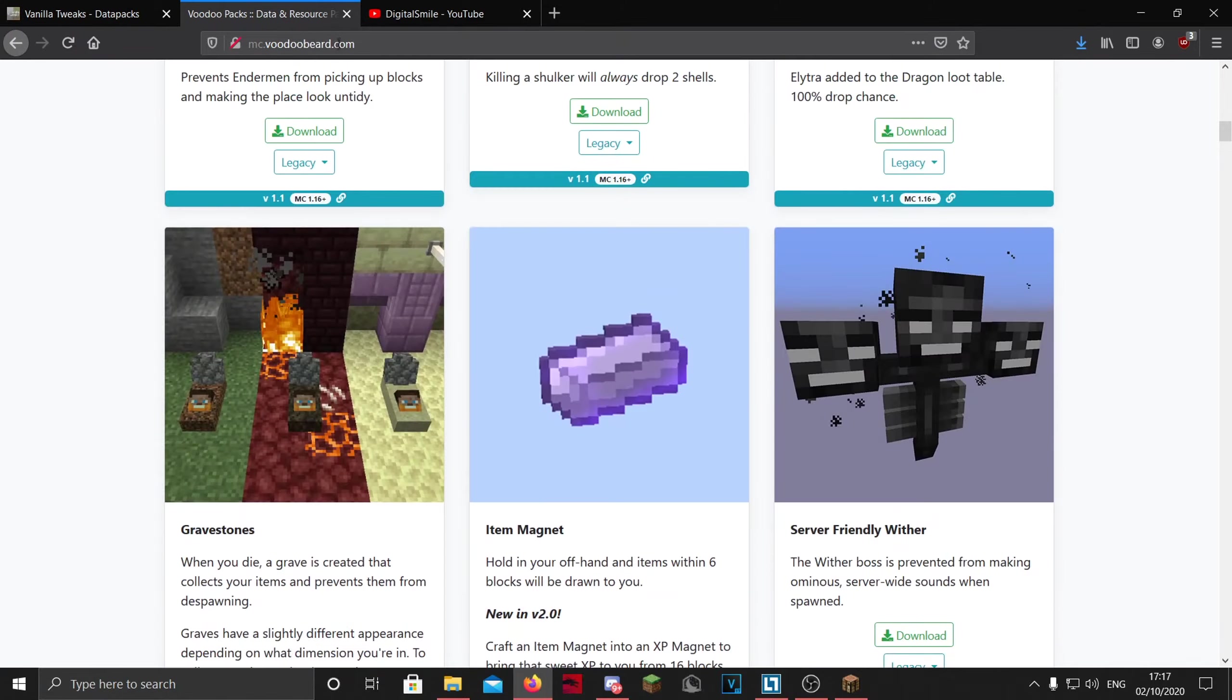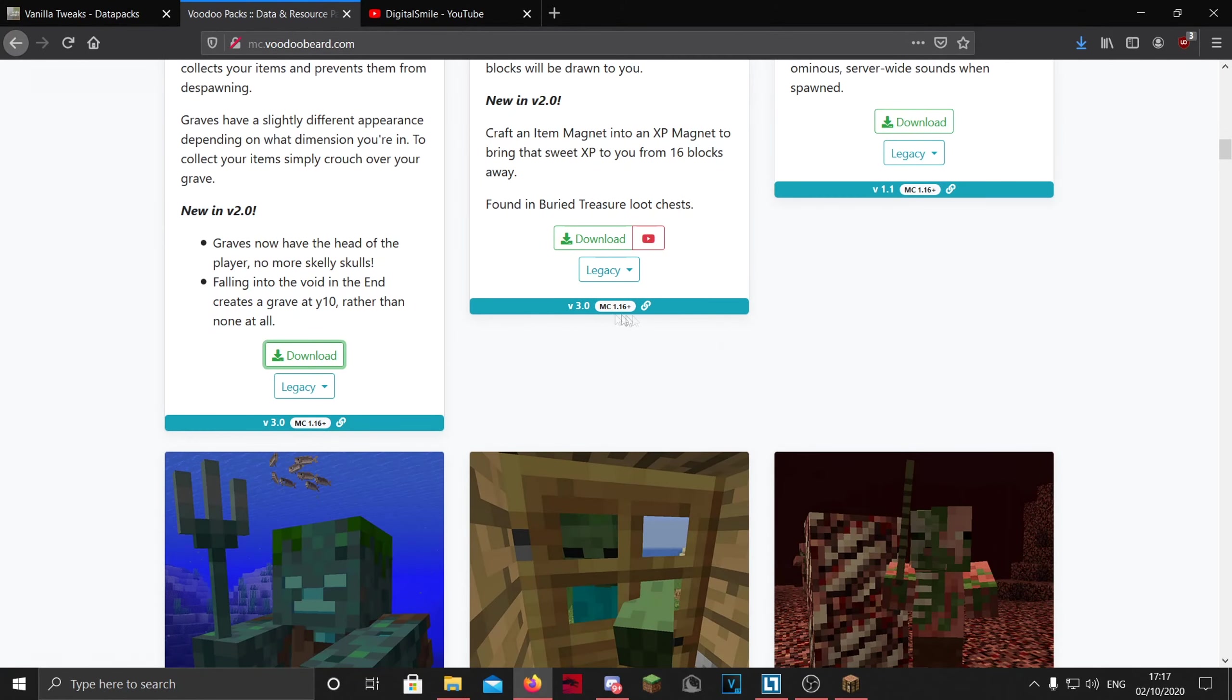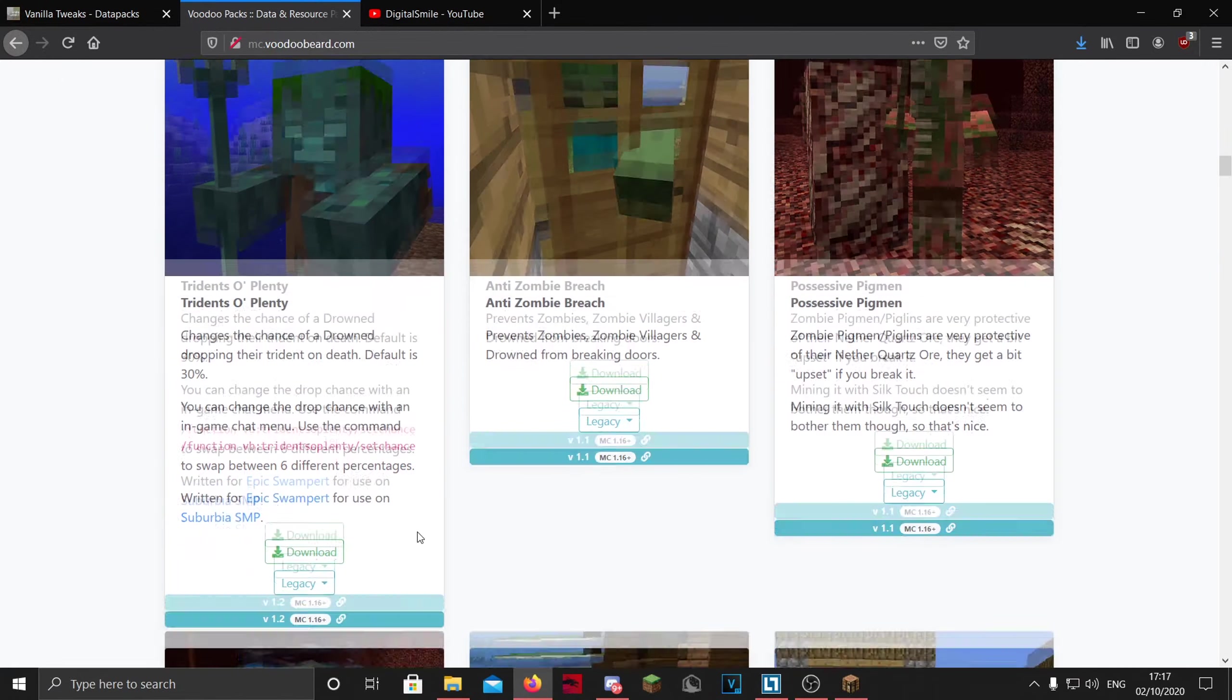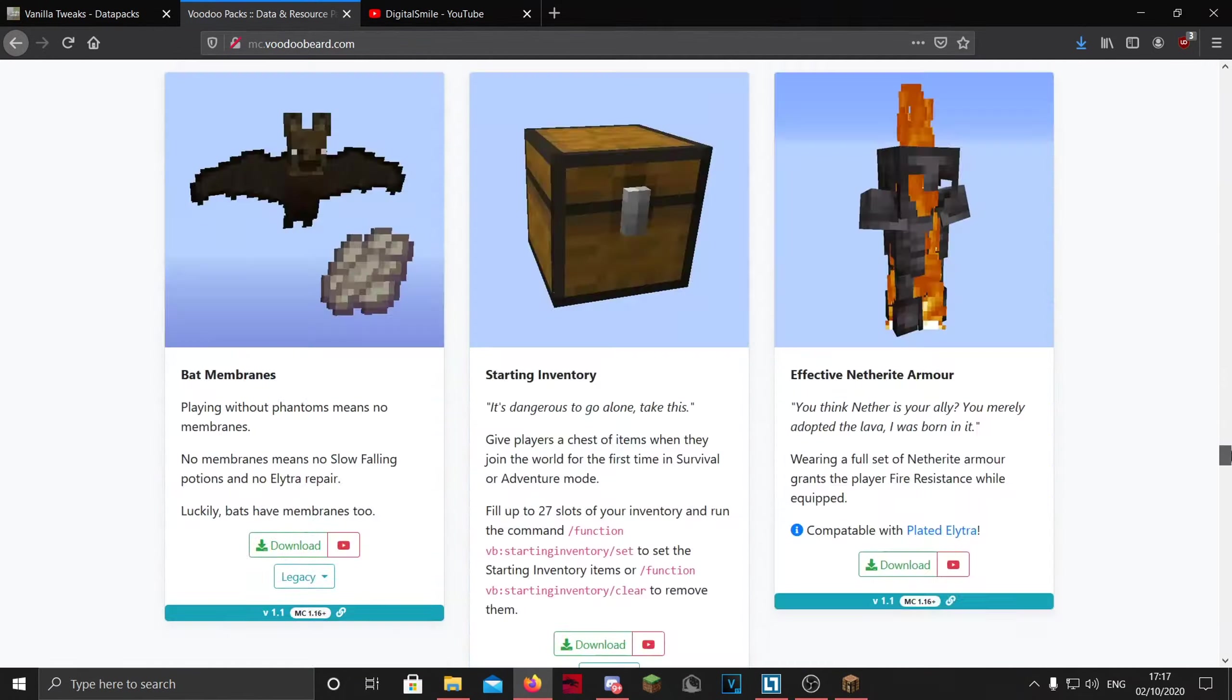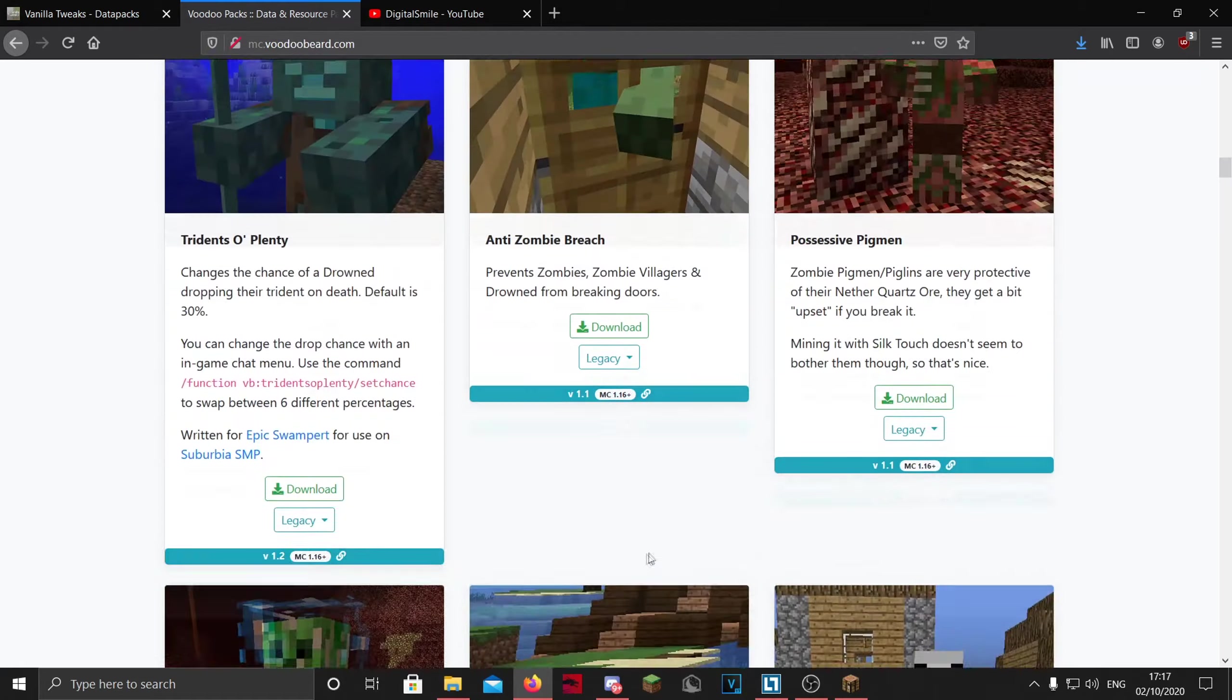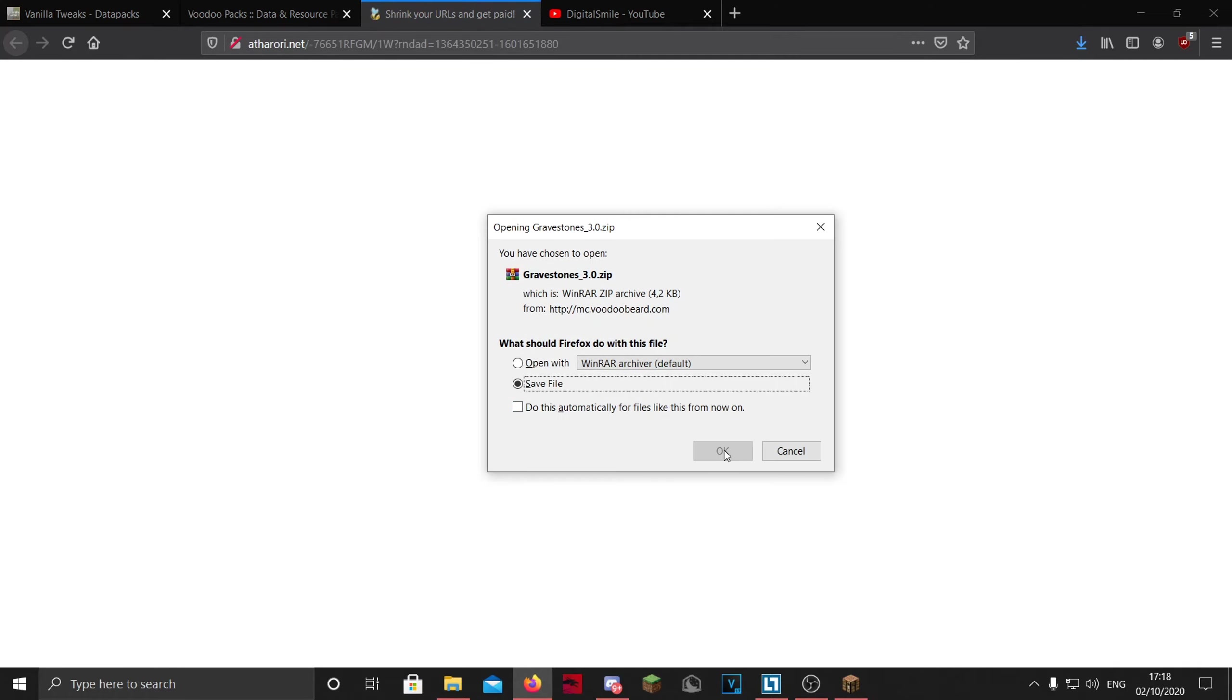There is also this one, voodoobeard.com, but it has some pretty nice packs. It also says what version it is for, and there are a lot of packs here as you can see. So I'm just going to download the gravestones one, I guess.